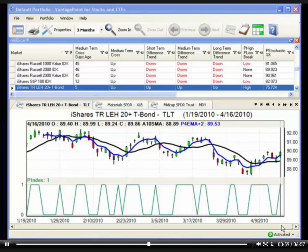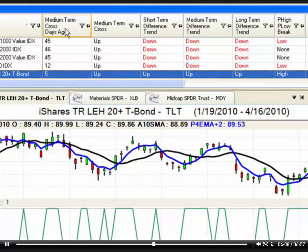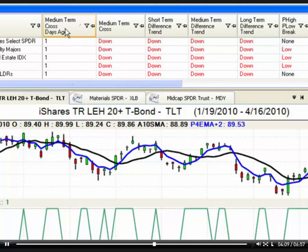To sort the results displayed in the IntelliScan window, left-click on the heading corresponding to the indicator that you want to use to sort, and then left-click a second time if you want to sort in reverse order.